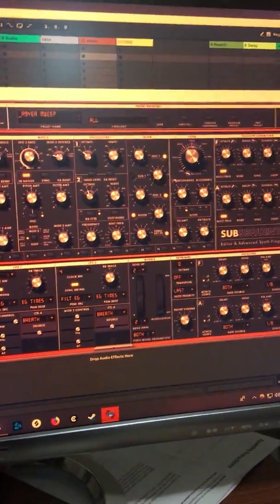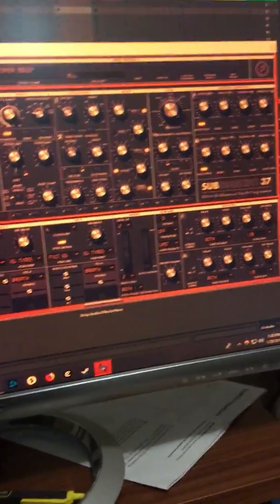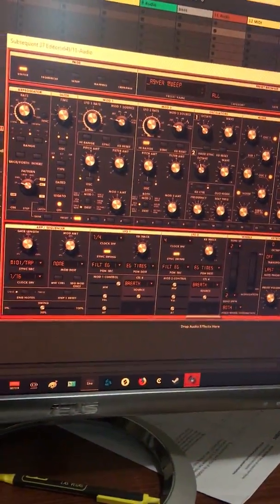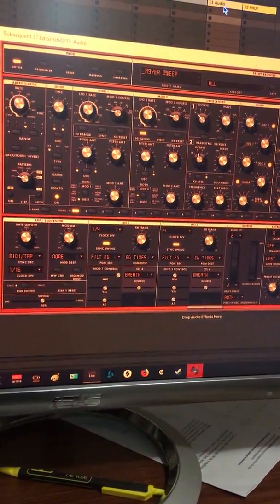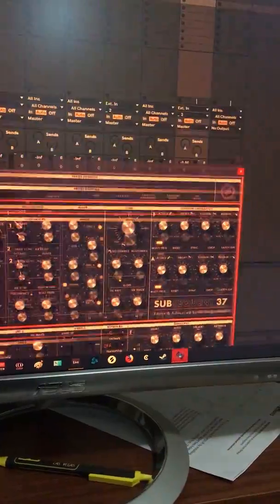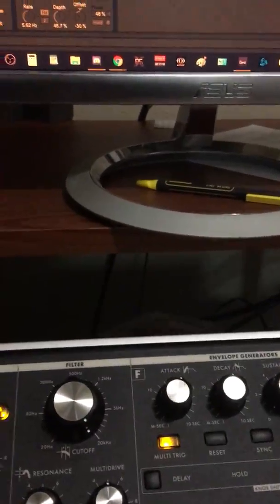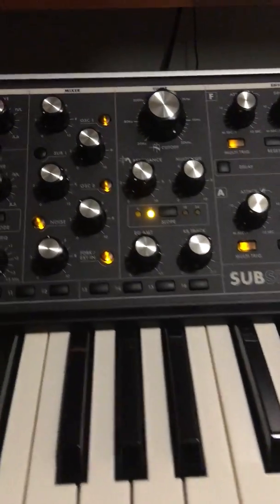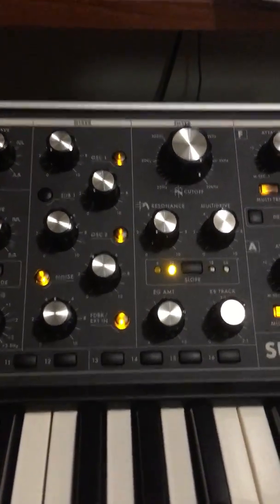But it comes with its own software which you can run independently or as a plugin on an audio track that actually controls the synth itself. So for instance,